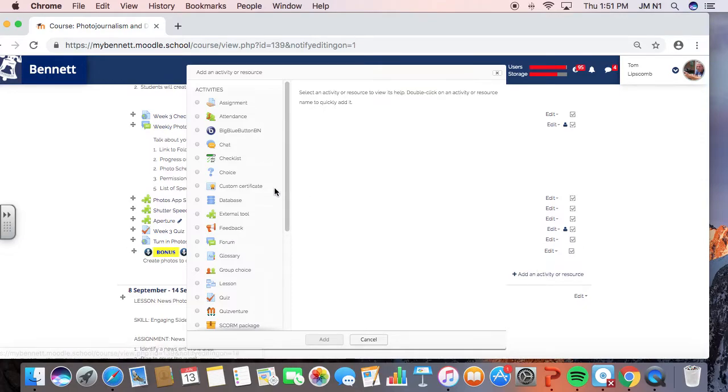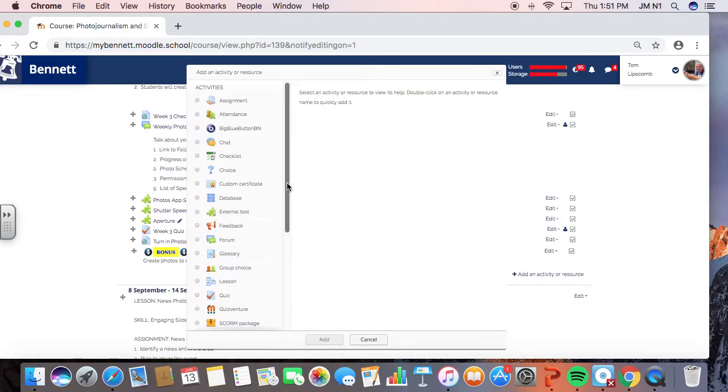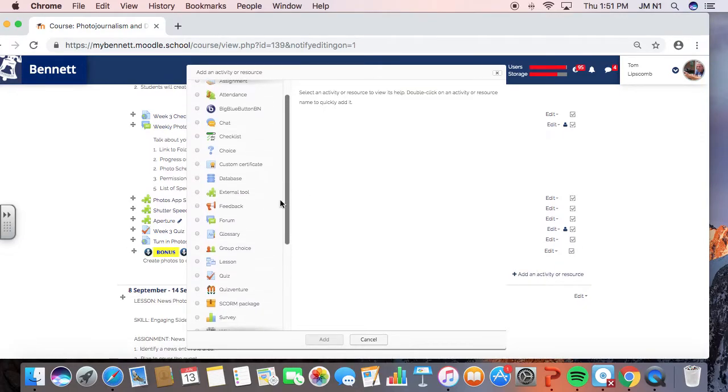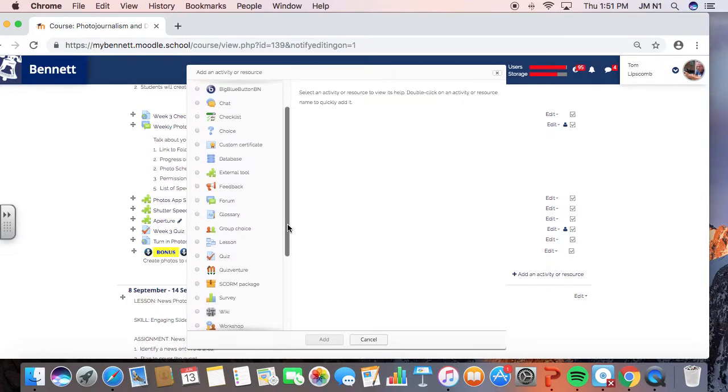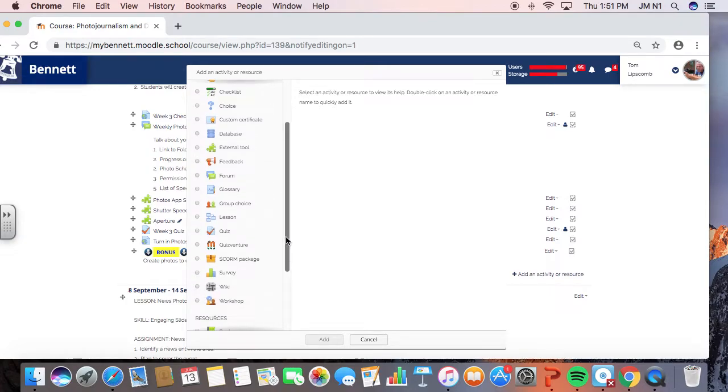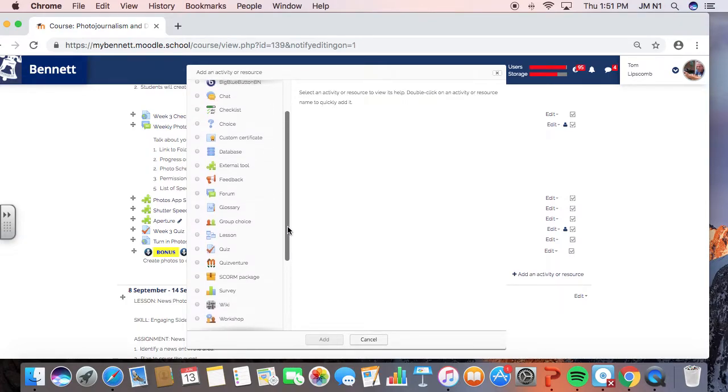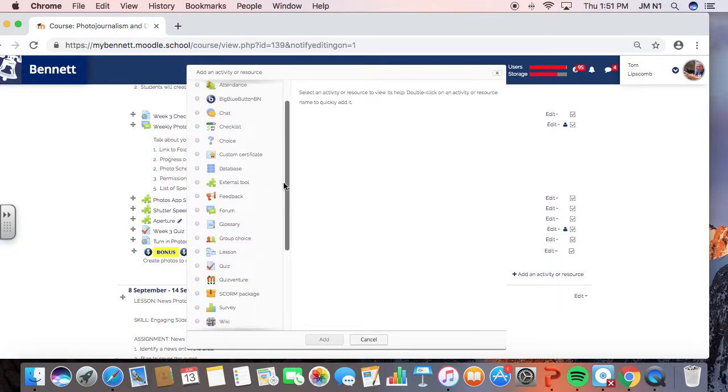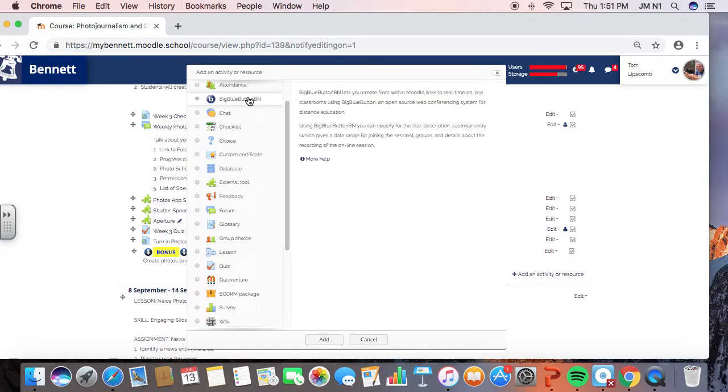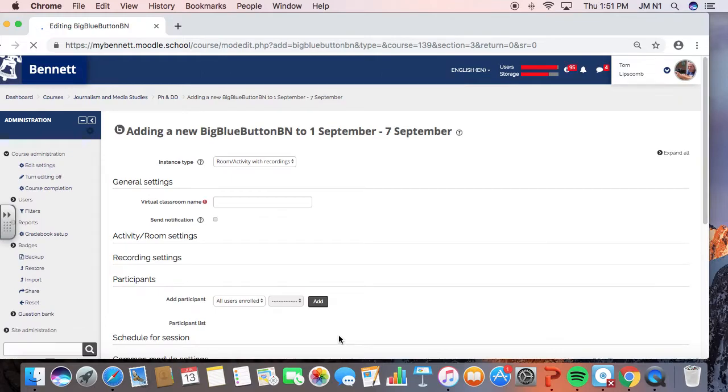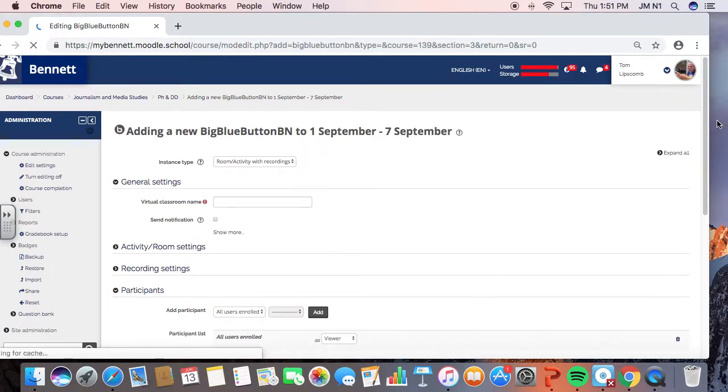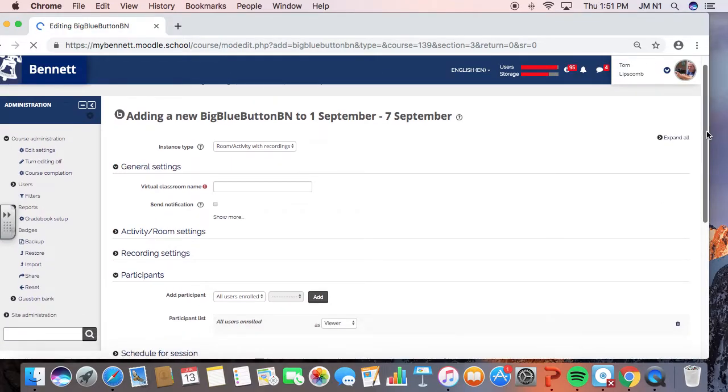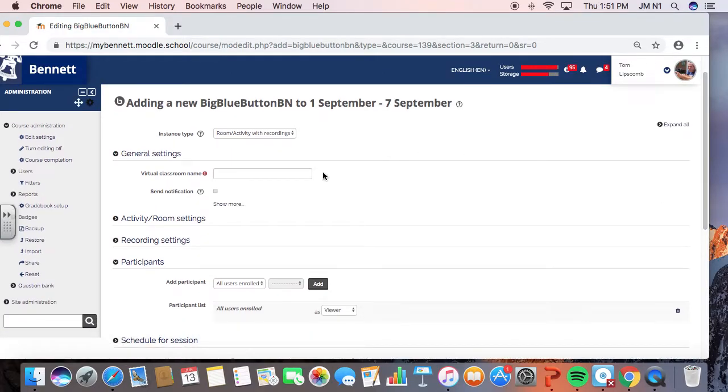So if I do this now to add an activity and resource, I'm going to add the BigBlueButton. And what I want to say is that looks like its name. What I want to say is that we're using now the Google Chrome interface because that might create less problems.